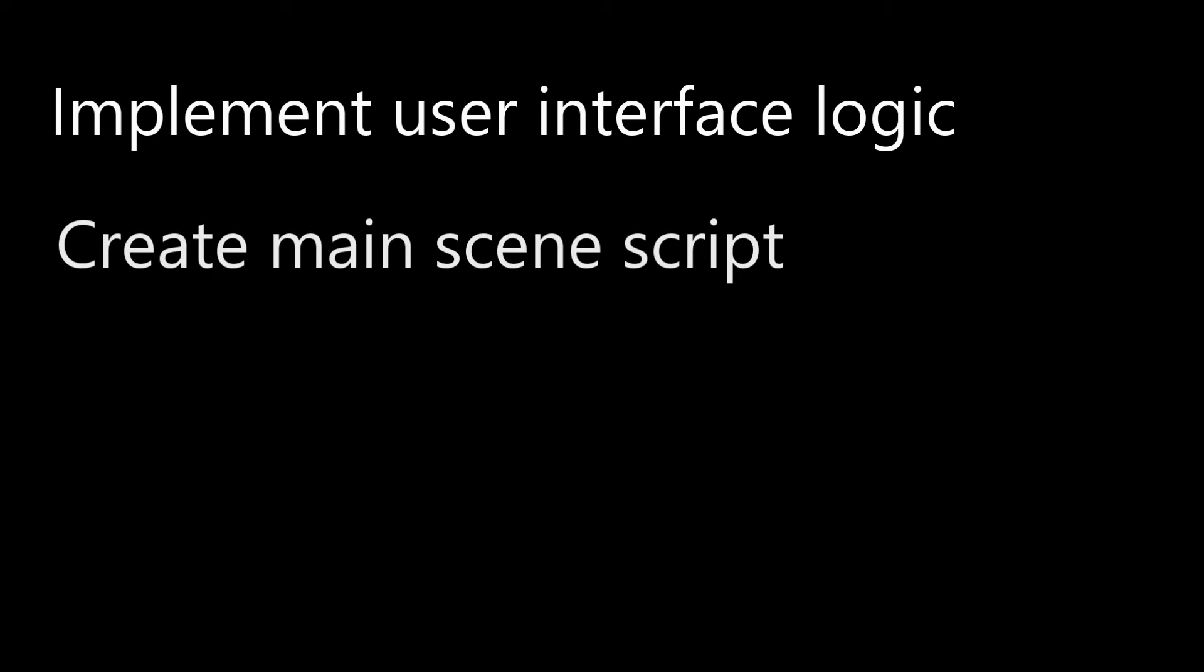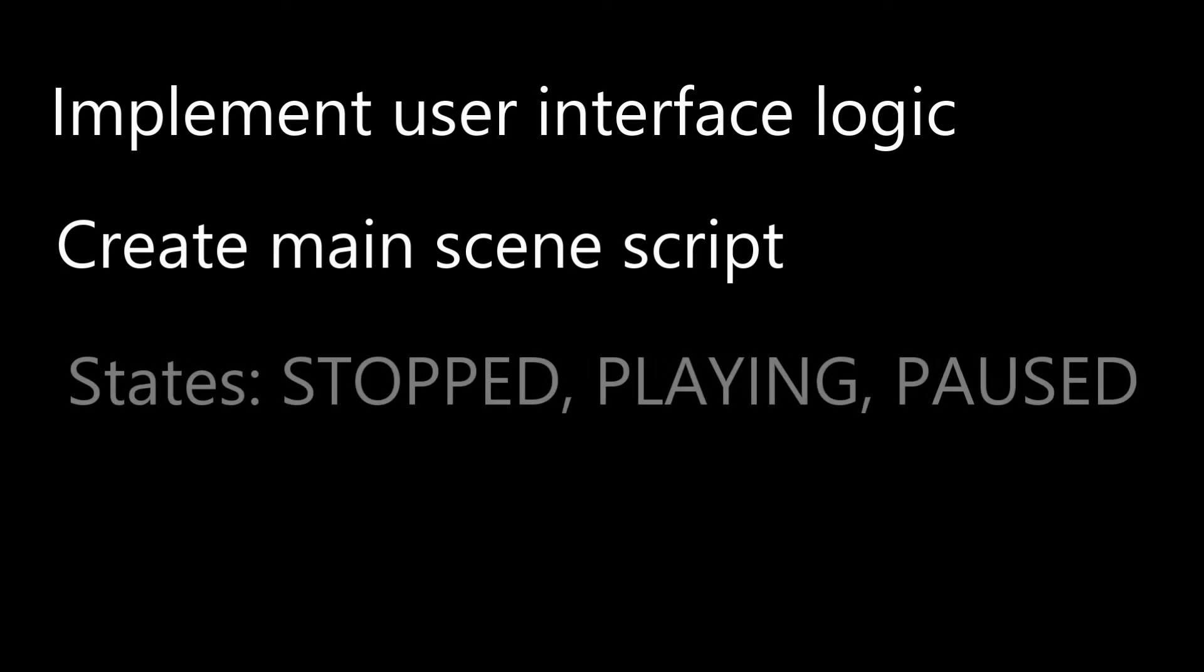We will create a main scene and script that connects to signals emitted by the GUI. Also we will define states of Stopped, Playing and Paused for the state of the game.